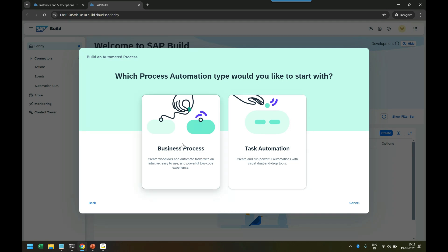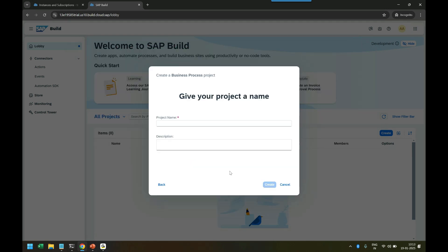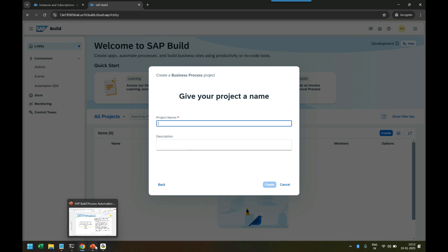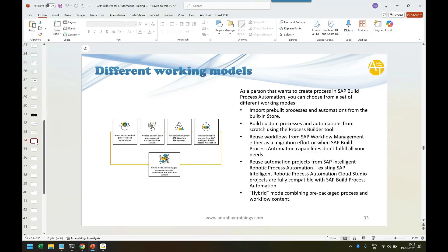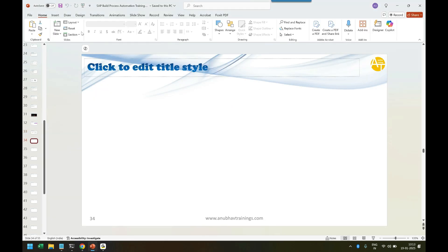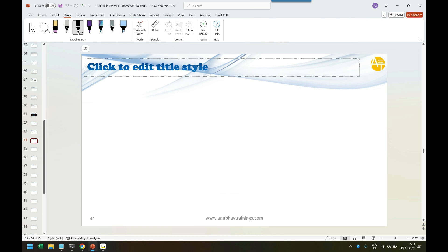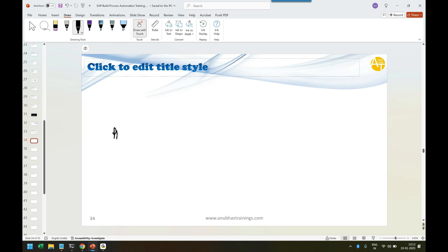Once you choose Process, you have to give a project name. How the scenario would look like is we will always have a project at the higher level. Let me just draw it for you. We will have, at the topmost level, a Project. One project can have multiple Processes. And inside one process we can have multiple Tasks.